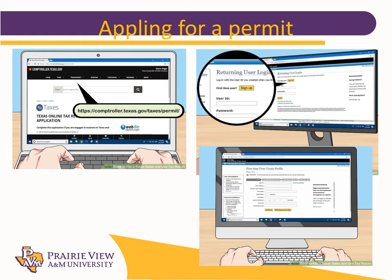Applying for a permit — as a new business, you will have to check with the comptroller's office to confirm if your product or service is taxable. In the first image, we have the person going to comptroller.com. Then we have the returning user login — if you've already registered and are continuing your business, you would sign in with your user ID and password. If you're new and creating one, you would click sign up. The third image shows the first-time user creating their profile, where you put in all the necessary information to create those documents.